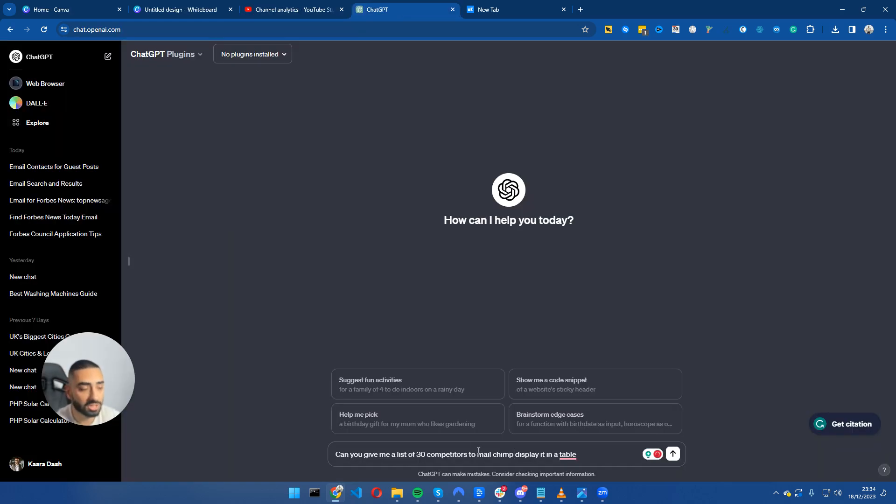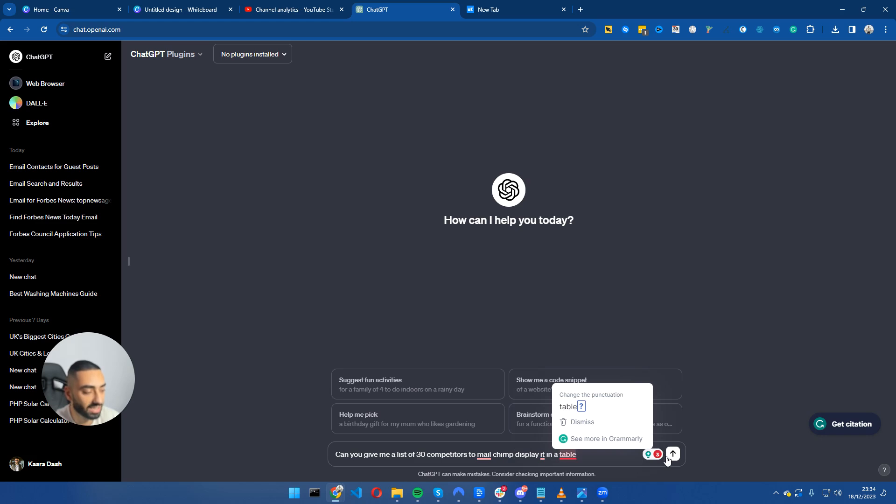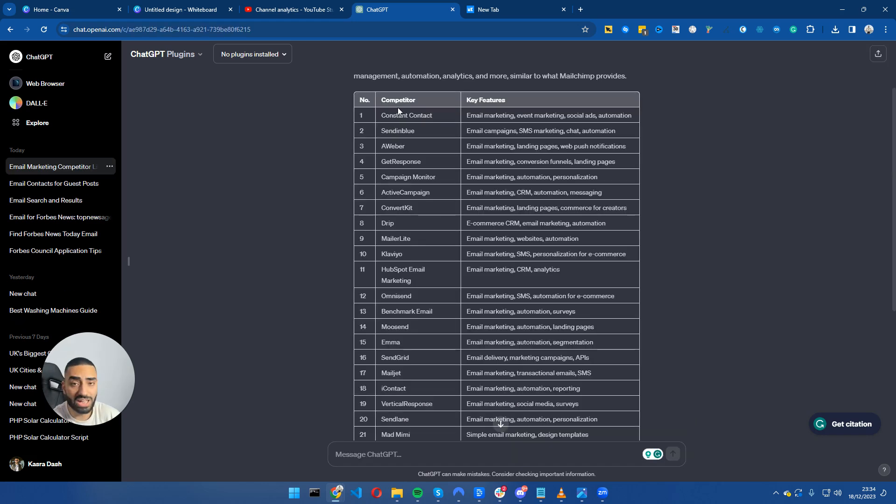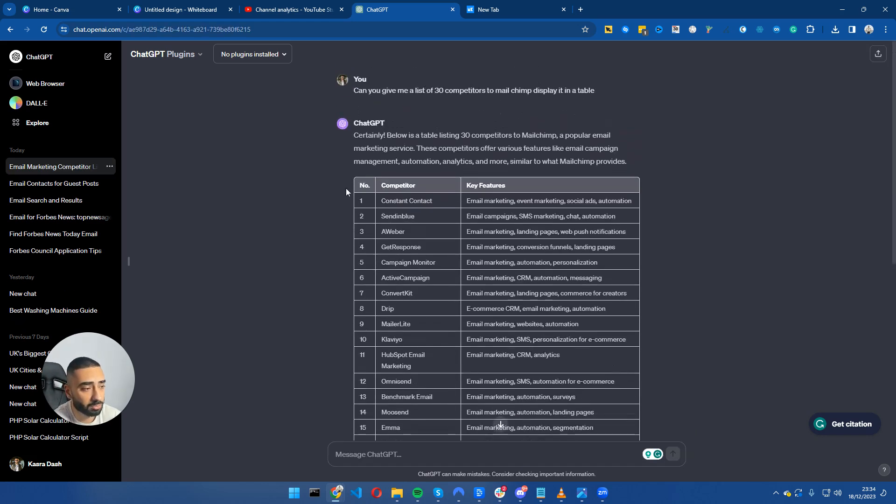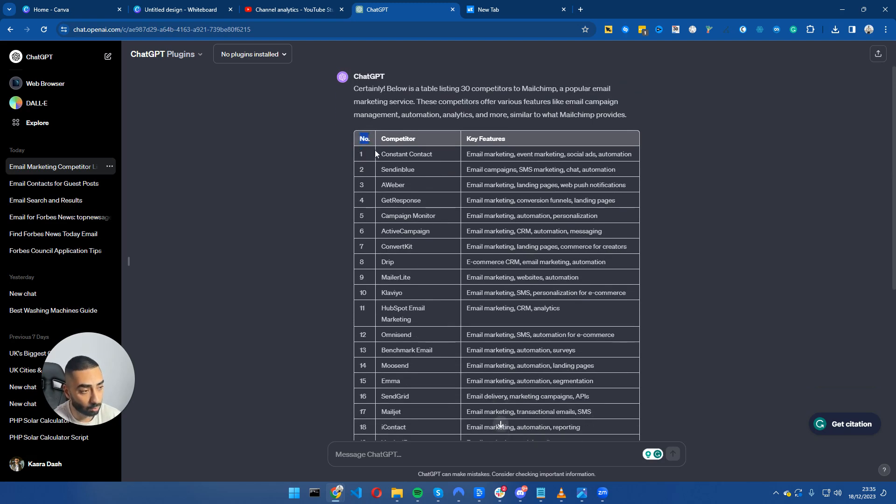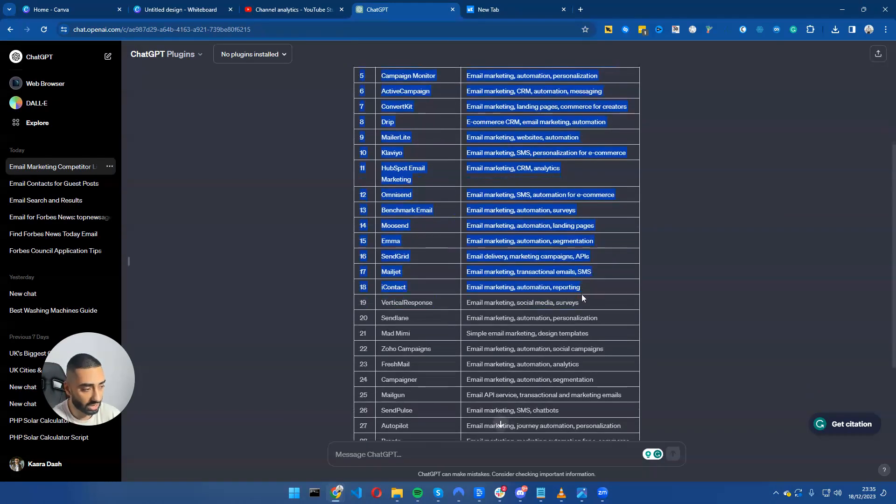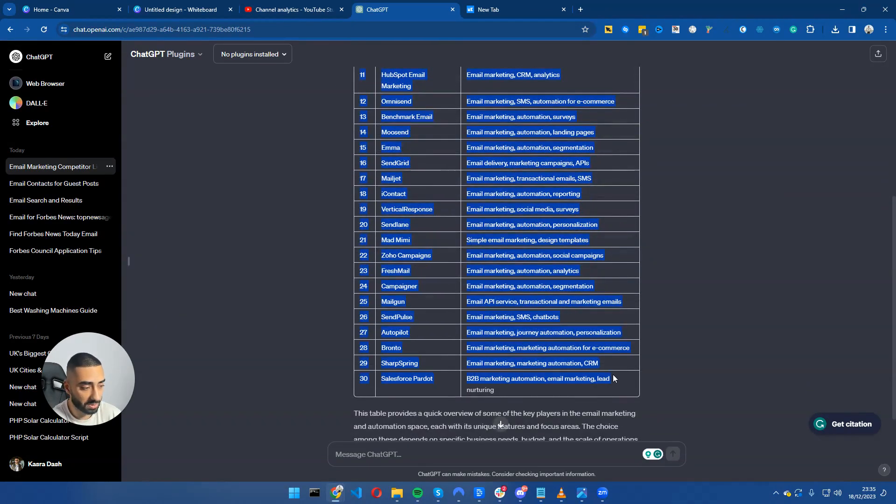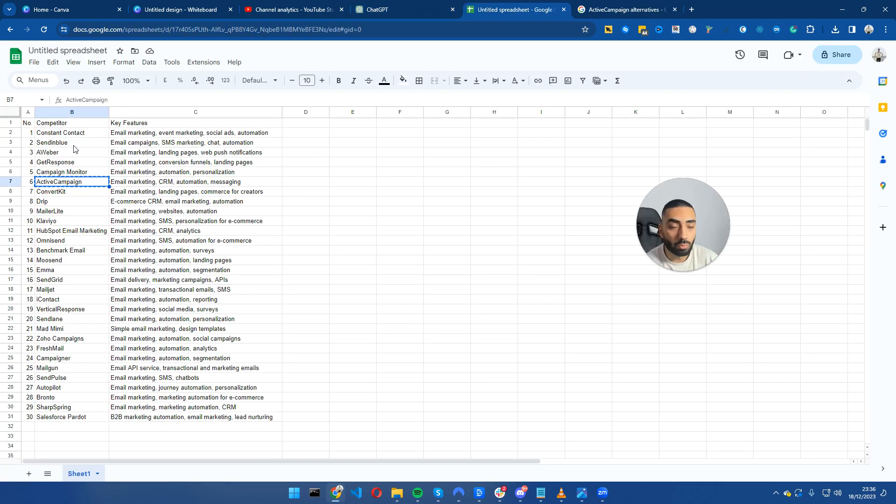What I've done here is I went to ChatGPT and said, can you give me a list of 30 competitors to MailChimp, display in a table. It has just completed our task and we're going to copy this over into our Google Sheet.